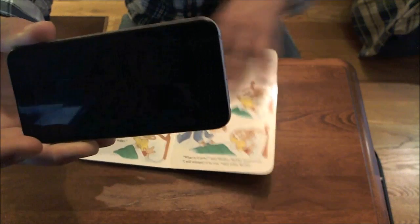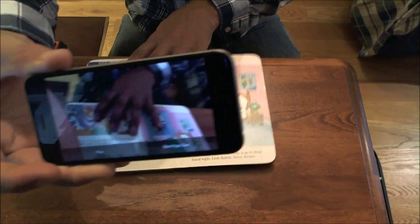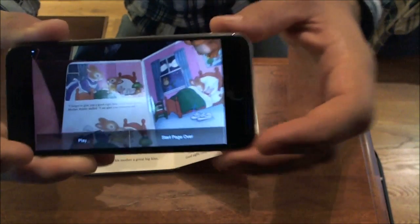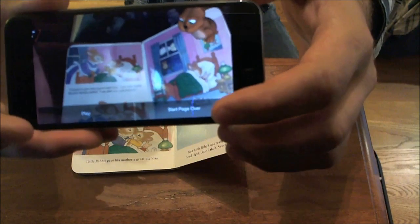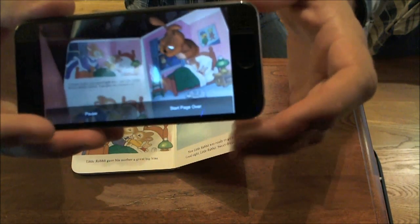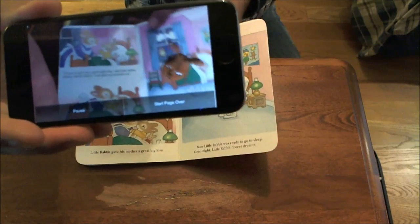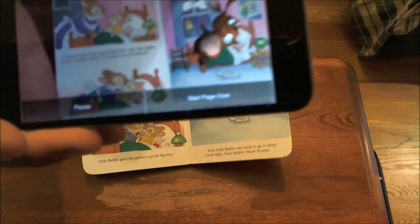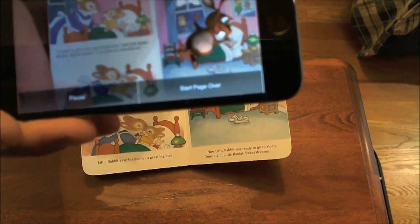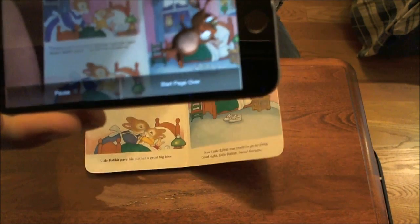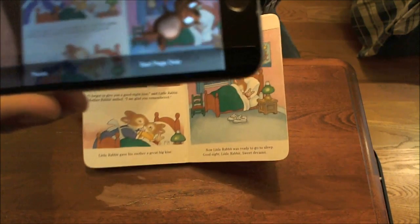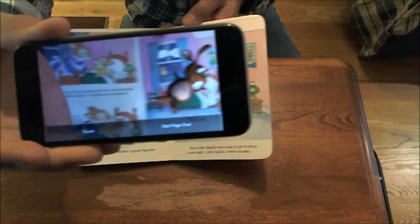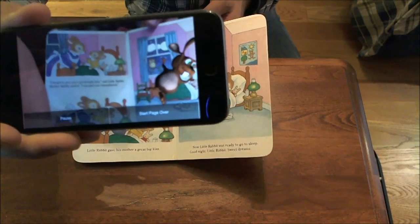All the way until the final page. I don't want to ruin the end of the book for you, but... I forgot to give you a good night kiss, said Little Rabbit. Mother Rabbit smiled — I'm glad you remembered — and he goes to sleep in his bed. Little Rabbit gave his mother a great big kiss. Now Little Rabbit was ready to go to sleep. Good night, Little Rabbit, and sweet dreams. The end.